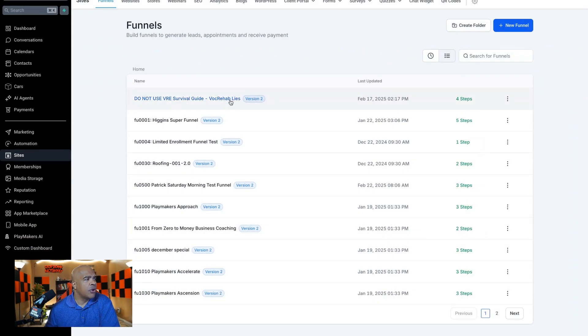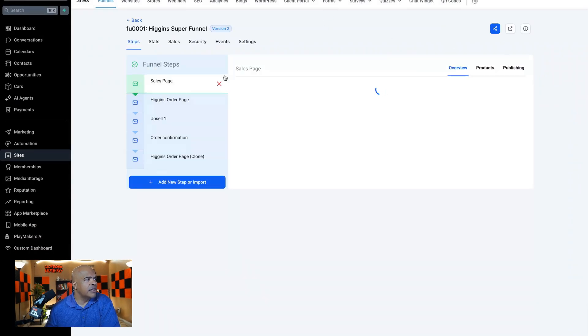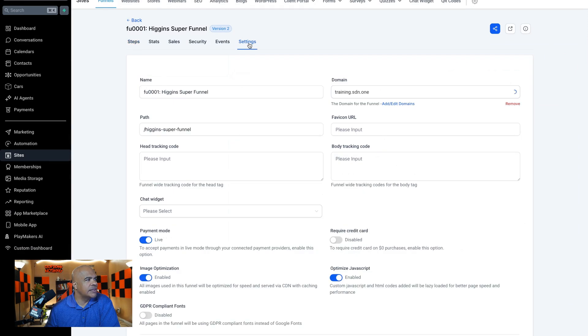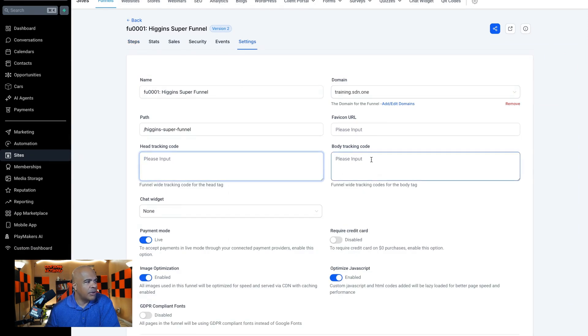You would put in stuff like the SEO Atlas tracking code, Google Analytics, Matomo, Google Tag Manager, all kinds of things. So to do that, when you're working inside of a funnel, go over into settings and there is a place here for head tracking code and body tracking code.